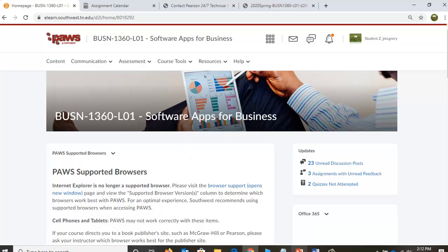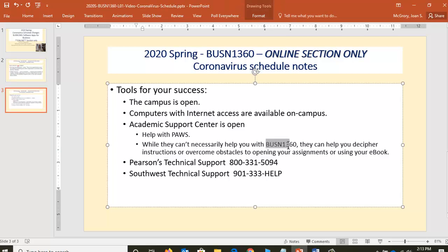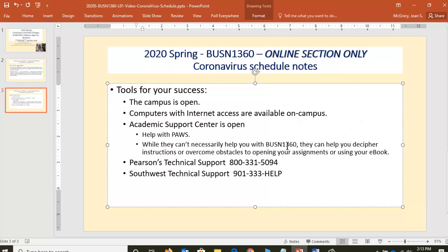Final notes: the same support resources are there for you. The campus is open. There are computers with internet access available on campus, including the remote sites. If Maxine Smith, Whitehaven, or one of our remote centers is closer to you, by all means go there. The Academic Support Centers are on all different locations — you can go to the library to find them and they can help you. If you're having trouble saving files, creating folders on your flash drive or on your computer, go to the Academic Support Center. They do not have a tutor specifically for Software Apps for Business, but it depends on the nature of your problem.